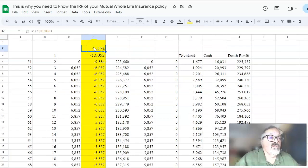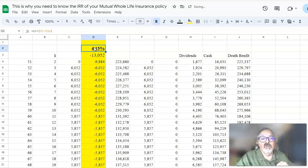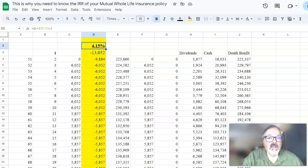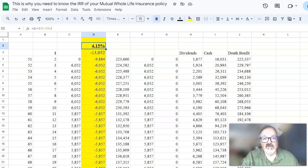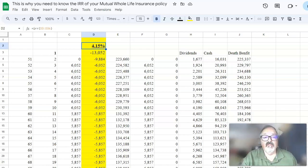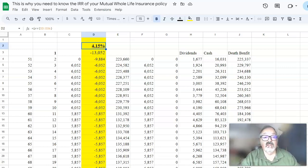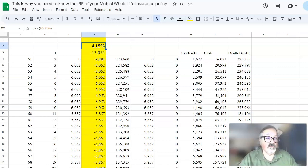That gives us an internal rate of return on all those cash flows going into the policy of 4.15%. Here's why that 4.15% IRR on all the premiums we pay into the policy is important — it shows us two things. We can assess how components of the policy, the riders of the policy, affect the internal rate of return and whether or not that's worthwhile. For instance, adding paid-up additions riders and how that affects the growth of the policy in the long run. We know how it affects it in the short run.